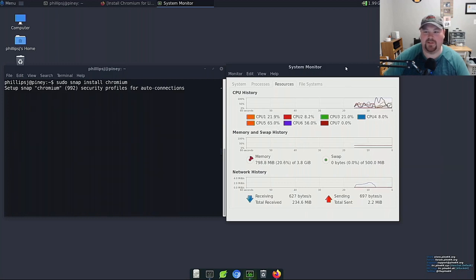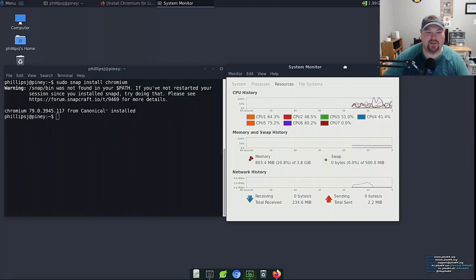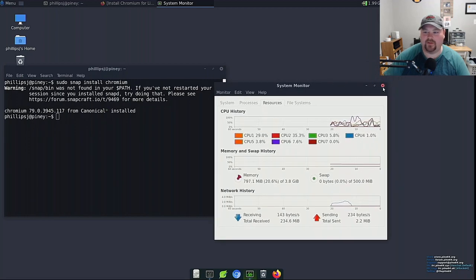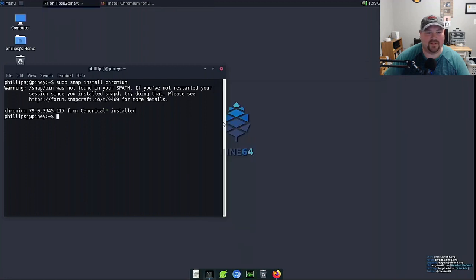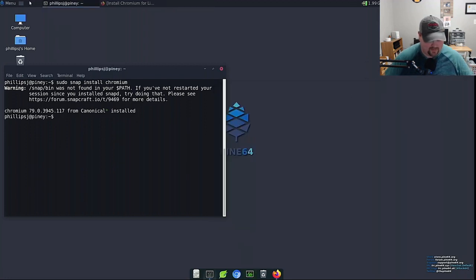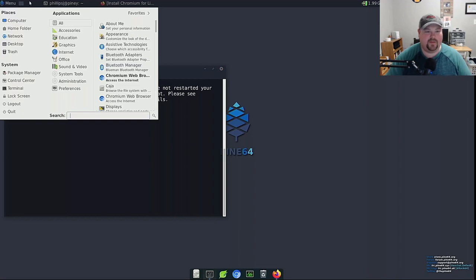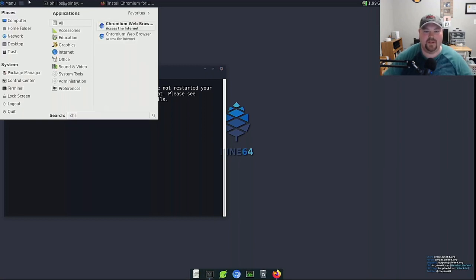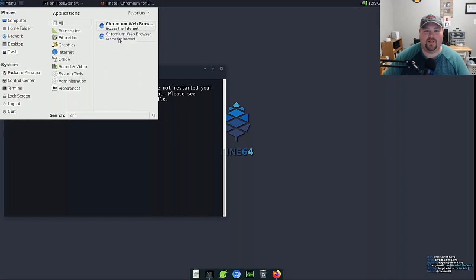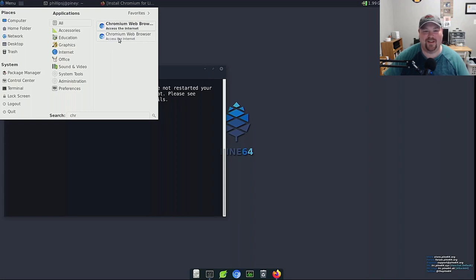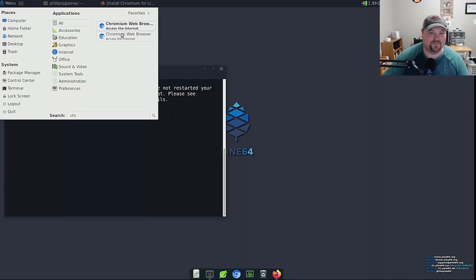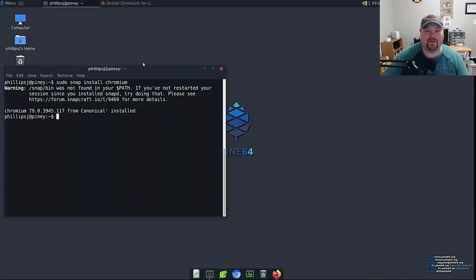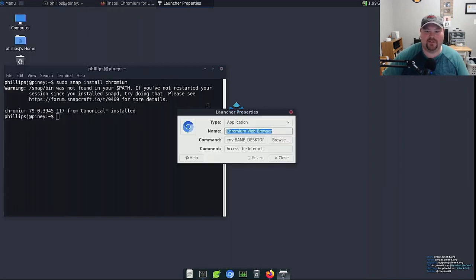There you go so the default chromium that gets installed with the Pinebook is 78. This is version 79. So now to demonstrate that both will pop up you can see here are both. One is the snap version and the other one is the one that's installed through the deb package. Now which one's which and we'll have to go here in the properties and look.